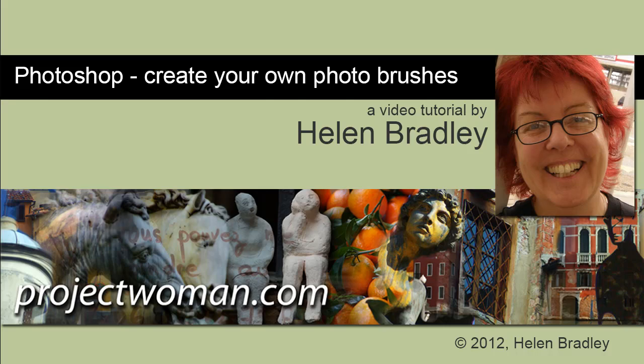Hello, I'm Helen Bradley. Welcome to this video tutorial. In this tutorial I'm going to show you how you can create your own photo brushes in Photoshop, and this works in practically any version of Photoshop.